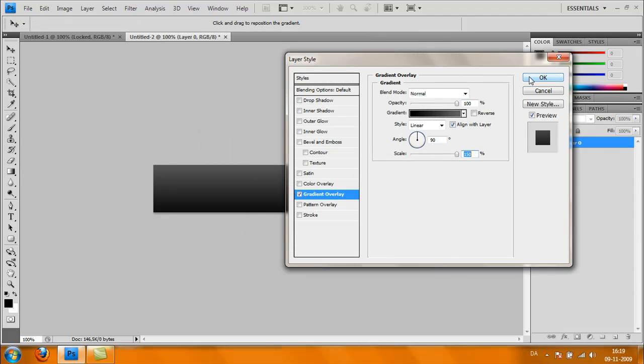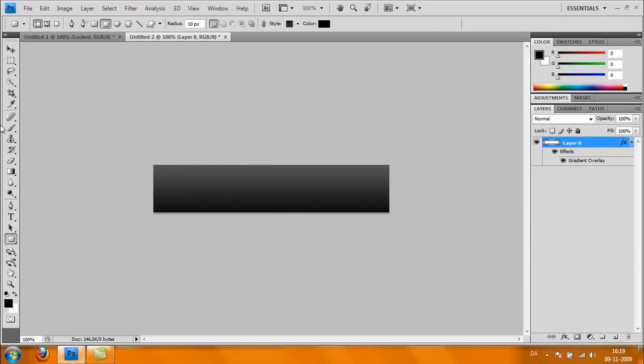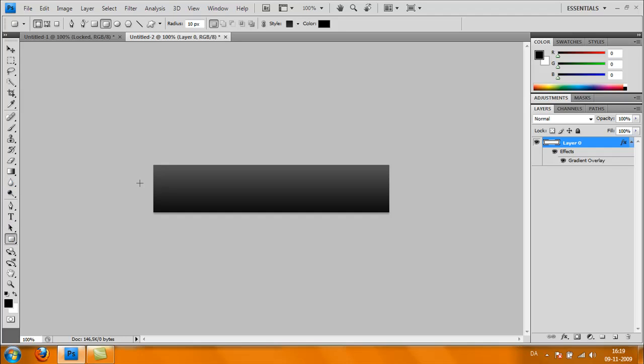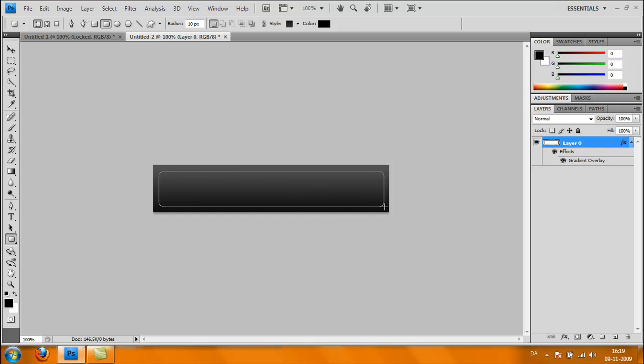Now take your Rounded Rectangle Tool and make a rectangle like I'm doing here.